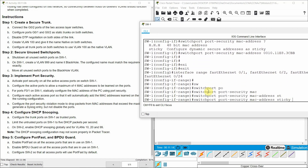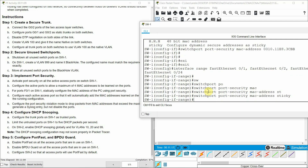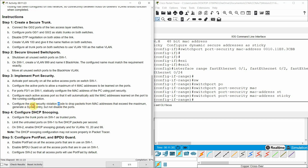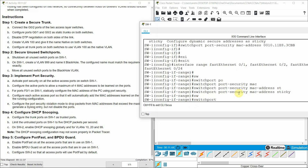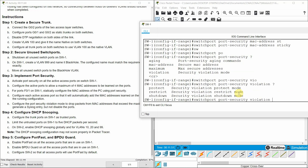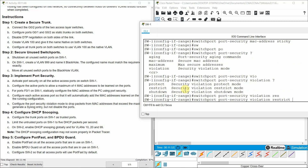Now configure the port security violation mode to drop packets from MAC addresses that exceed the maximum, generate a syslog entry, but not disable ports. So the mode is 'restrict' — it doesn't shut down the port. The 'shutdown' mode shuts down the port, and 'protect' doesn't issue a syslog entry. So we use switchport port-security violation restrict.